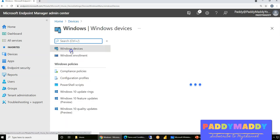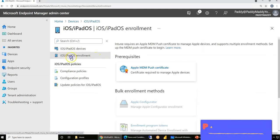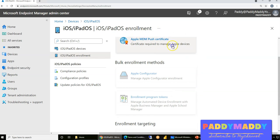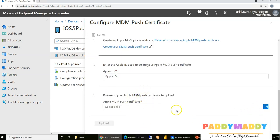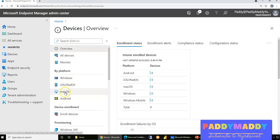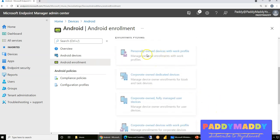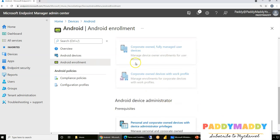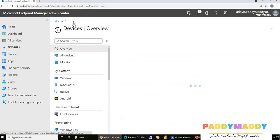For Windows-specific devices, you visit the Windows enrollment section and configure from there. For iOS and iPad, there's an enrollment option where you need to configure an Apple Push Certificate — you upload and download the certificate, install the push cert, and then handle the MDM configuration on the Apple side. Mac and iOS share the same configuration. For Android, you link your Google account with Google Play to enable personally owned or corporate-specific enrollment.